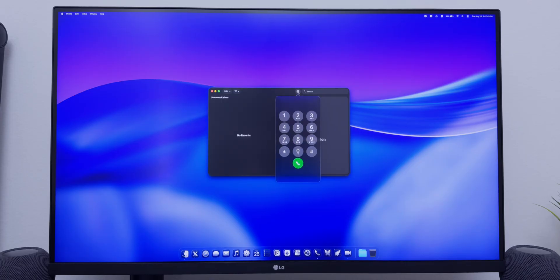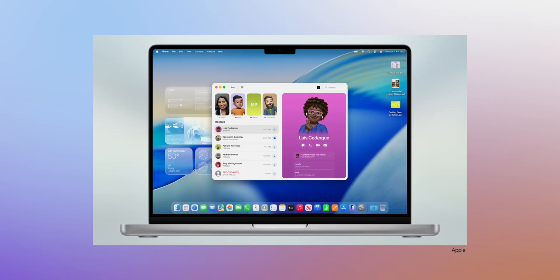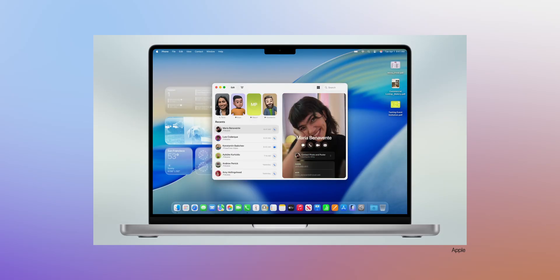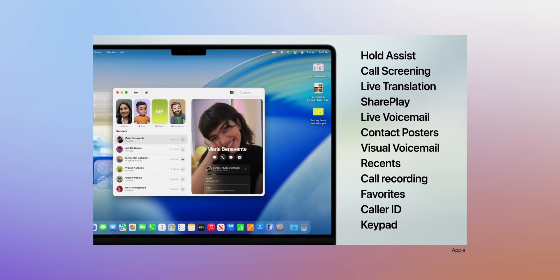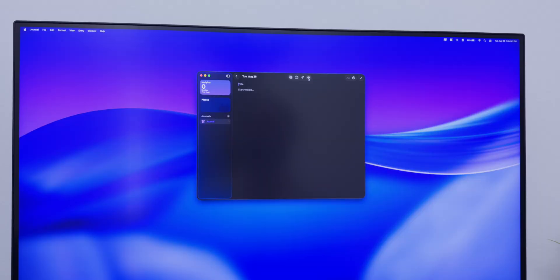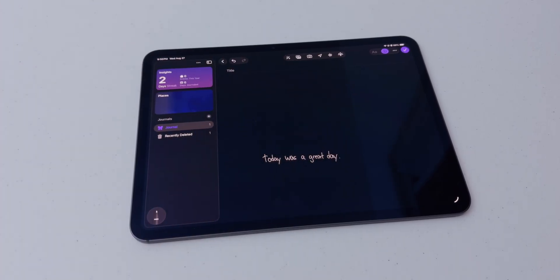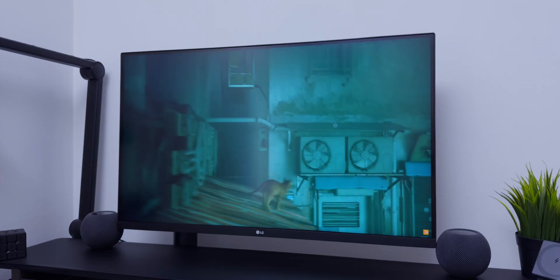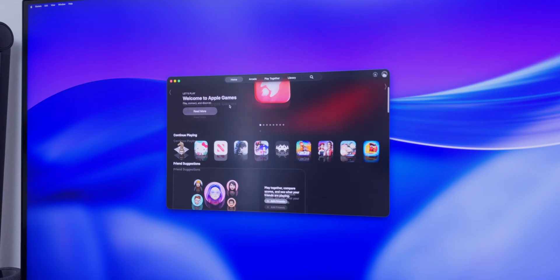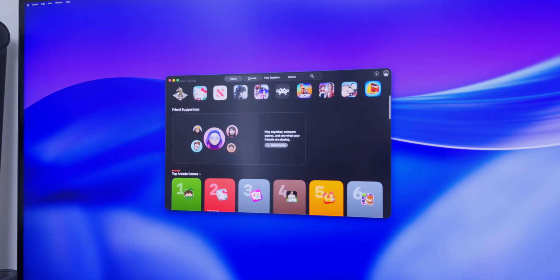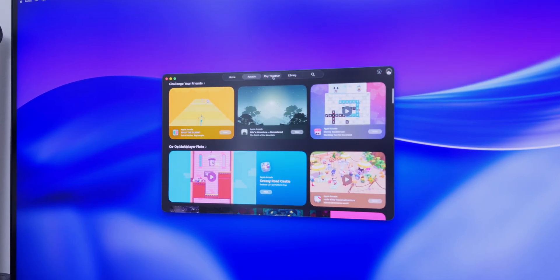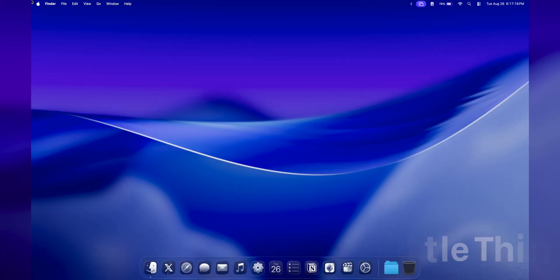Similar to iPadOS 26, we're getting three new apps: Phone, Journal, and Games. The Phone app has a unified layout with favorites, recents, contact info, and a keypad, plus features from iPhone like Hold Assist, call screening, and live translation. Journal gives you a larger display to work with and a better typing experience. The Games app brings all your games in one place and lets you browse new ones and challenge friends.